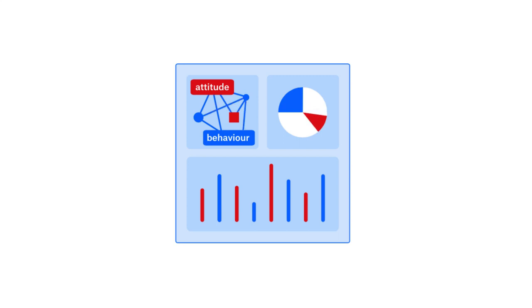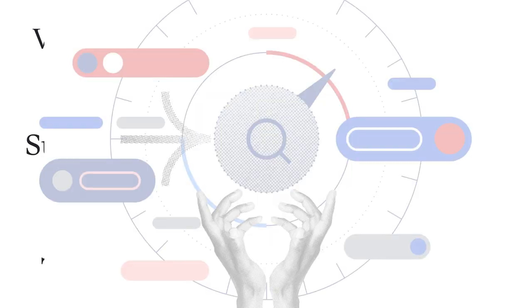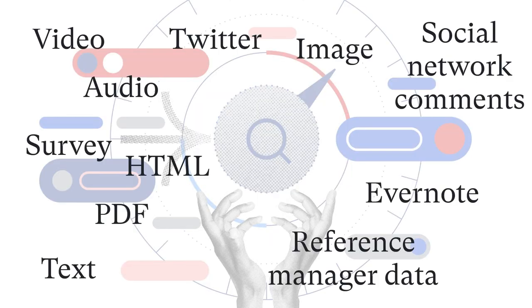Any kind of analysis, no matter how big or small, can be done in Atlas TI. Import any kind of qualitative data in any language.